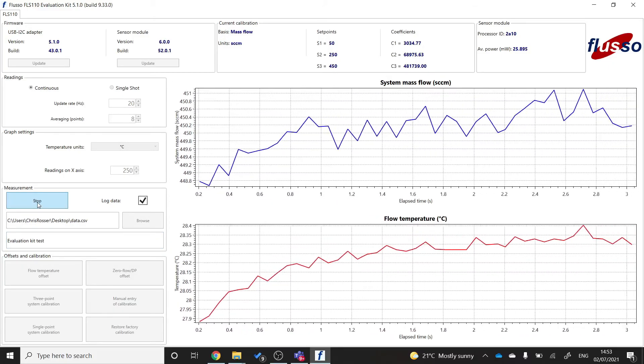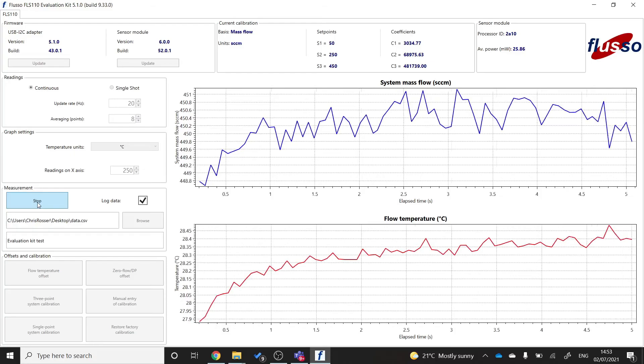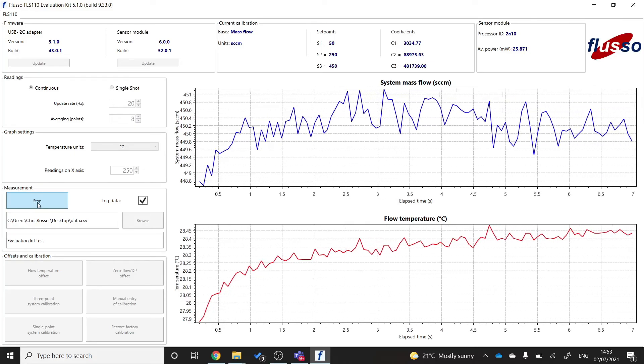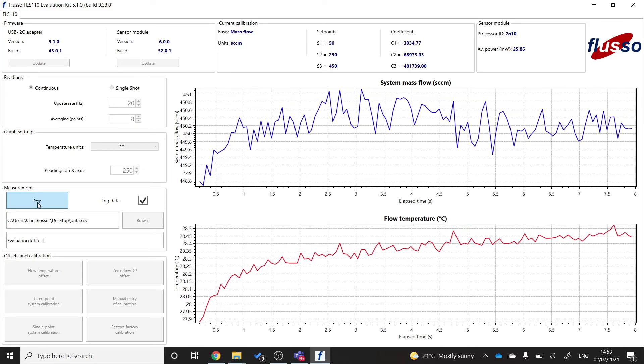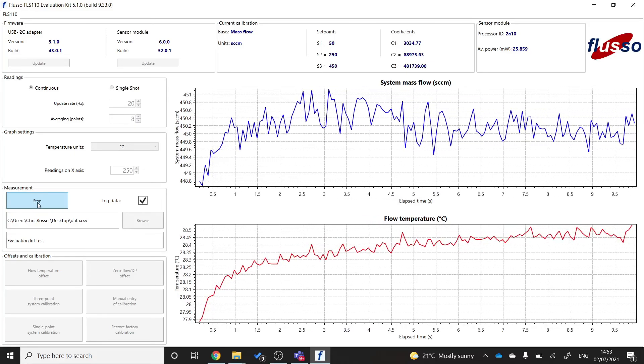And so now we are both measuring and logging flow and temperature data from our FLS110 evaluation kit GUI.